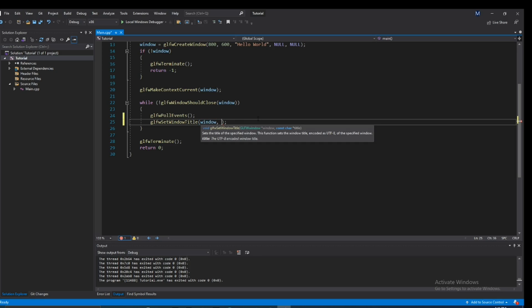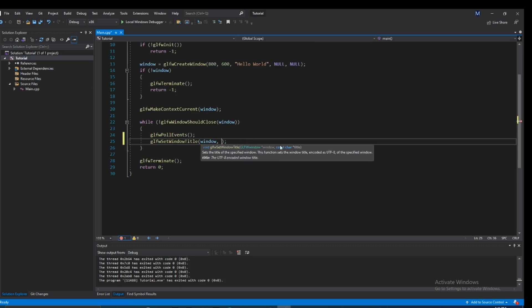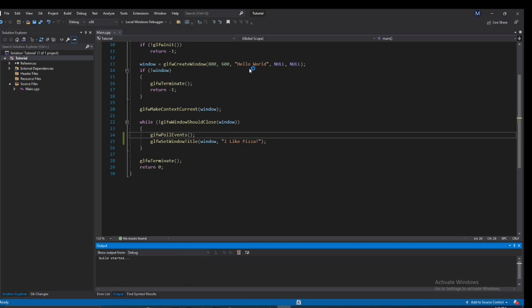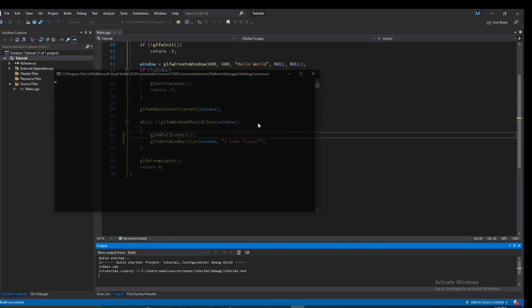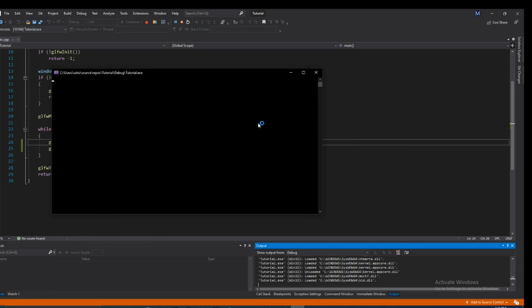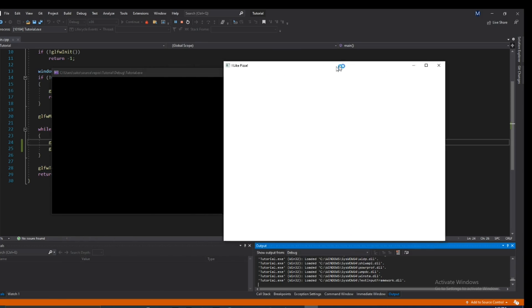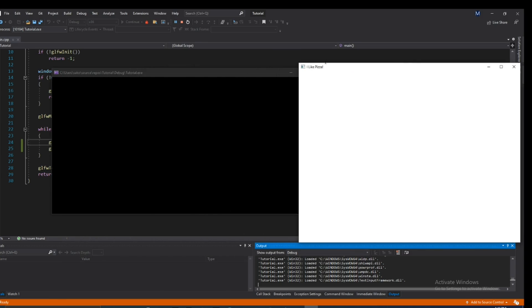And then after that, it takes the actual string. So this is the const char pointer. So we can type in I like pizza for example, and if we go ahead and run this, you'll see it will change from hello world to I like pizza. Yeah, so we see I like pizza right there.